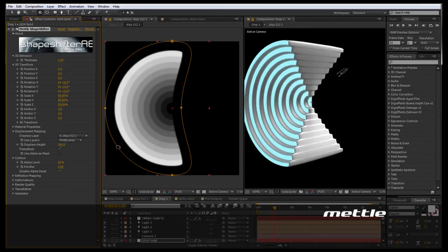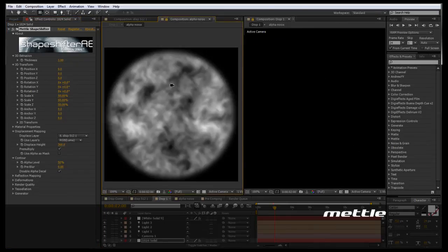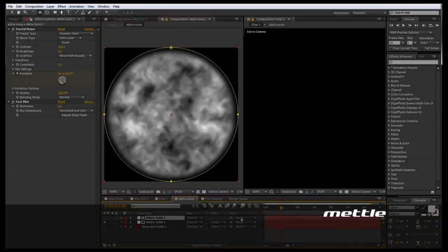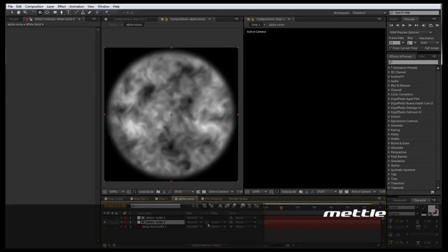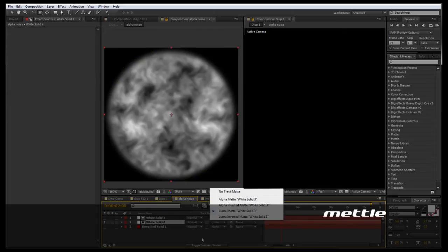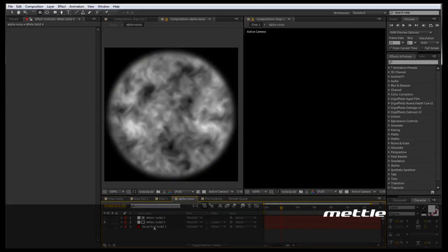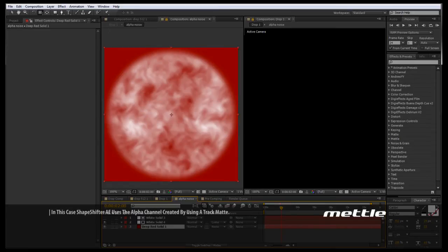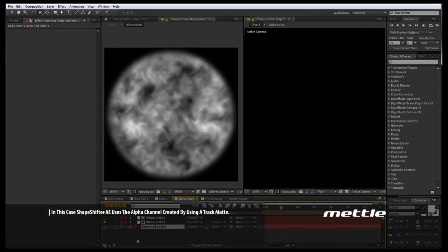Now I want to go in and show you a composition that's very similar to what we had in the first tutorial. This is a layer of fractal noise, and below this layer is a white solid with a luma matte. Let me put a colored solid down here so you can see we have plenty of transparency or alpha information, as well as a nice variance between the blacks and the whites. So this will actually give us an extrusion as well as a displacement.